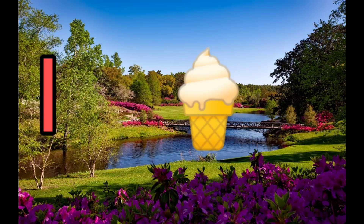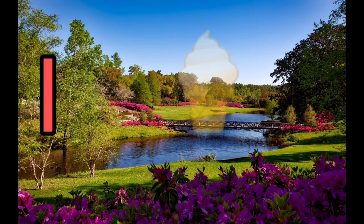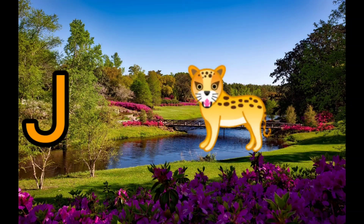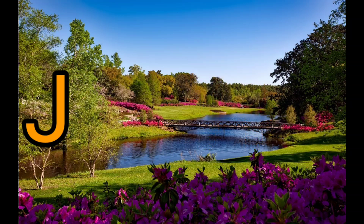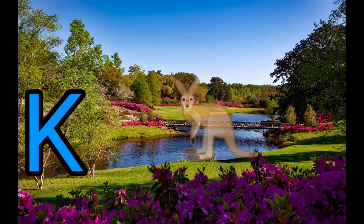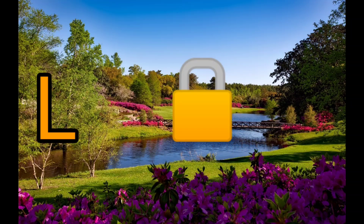I. I for ice cream. J. J for jaguar. K. K for kangaroo. L. L for log.